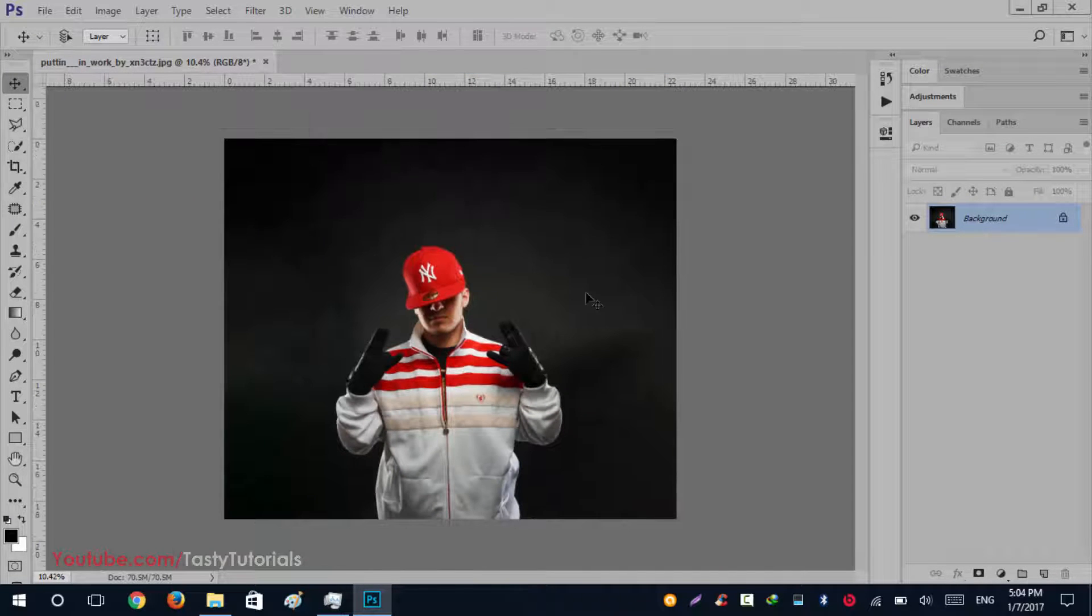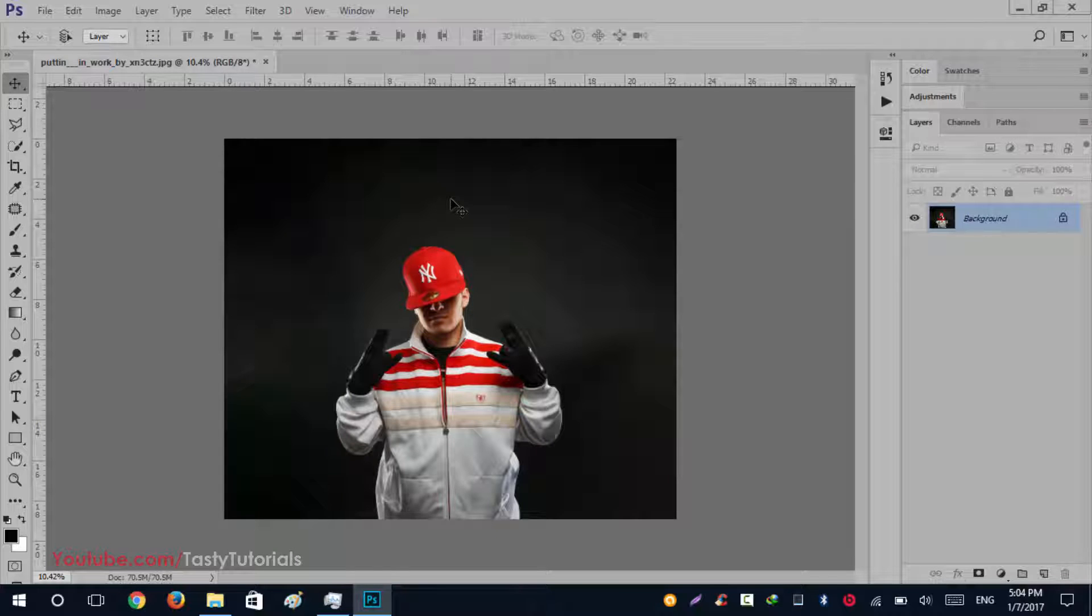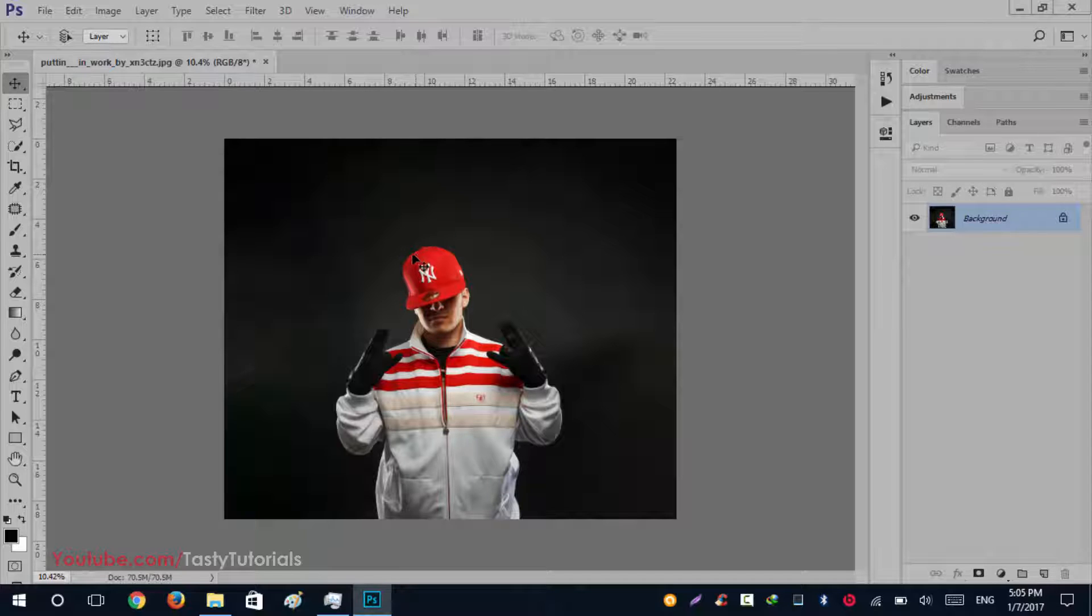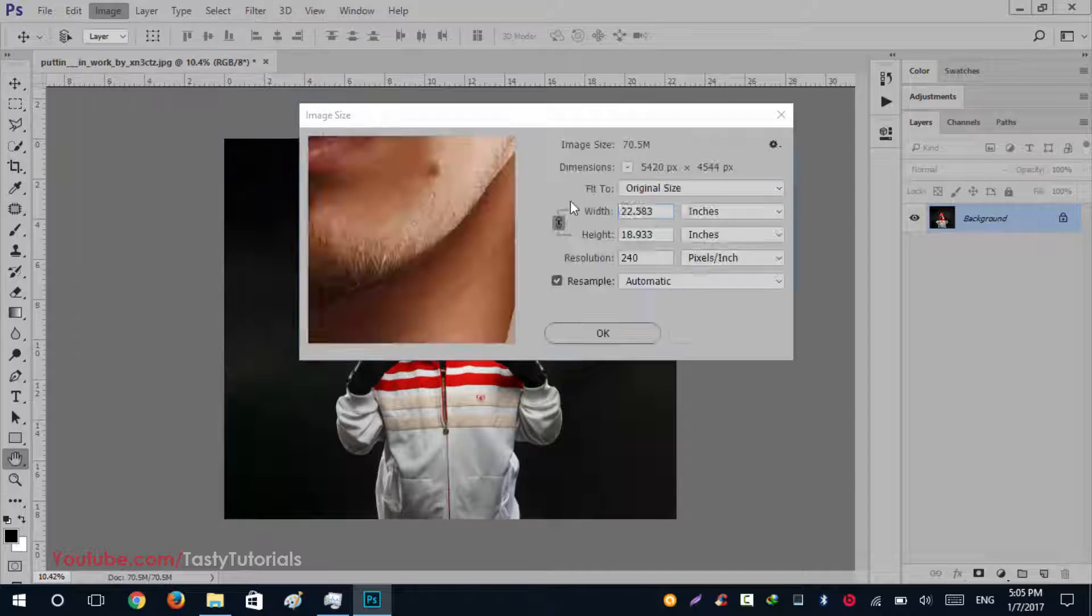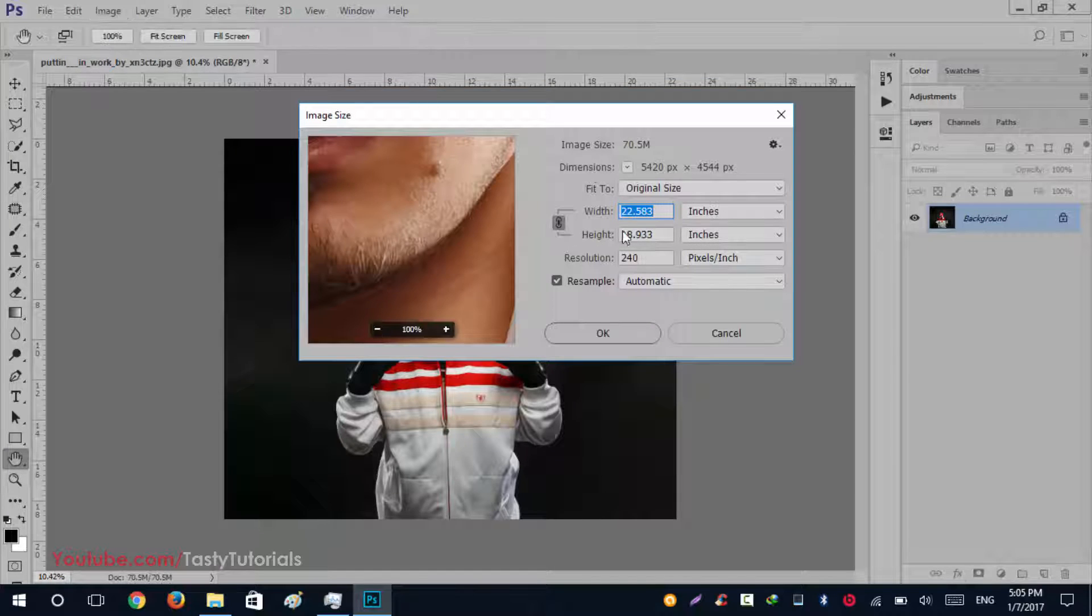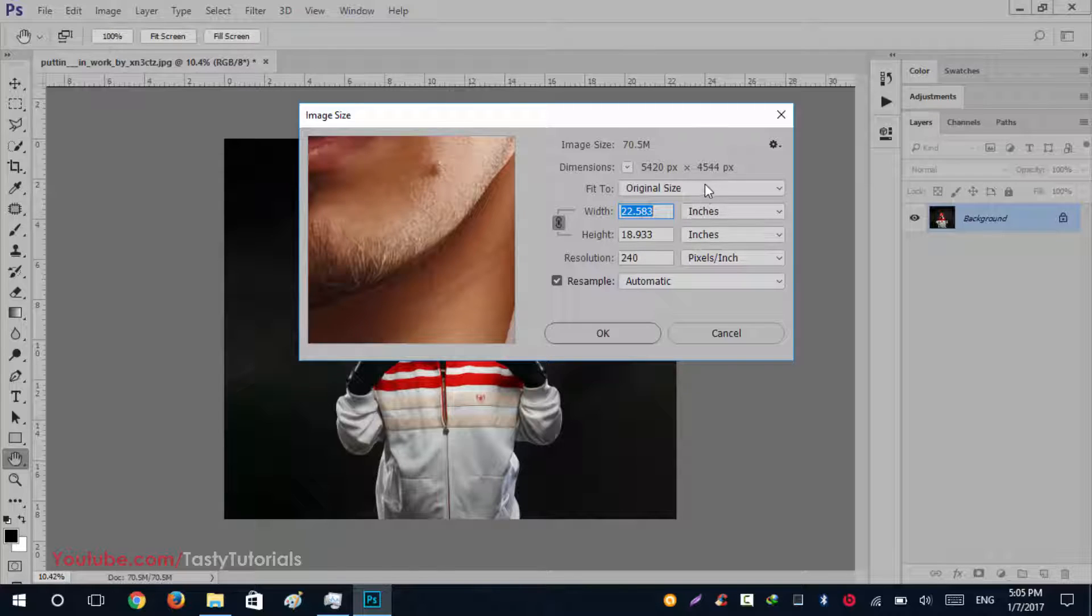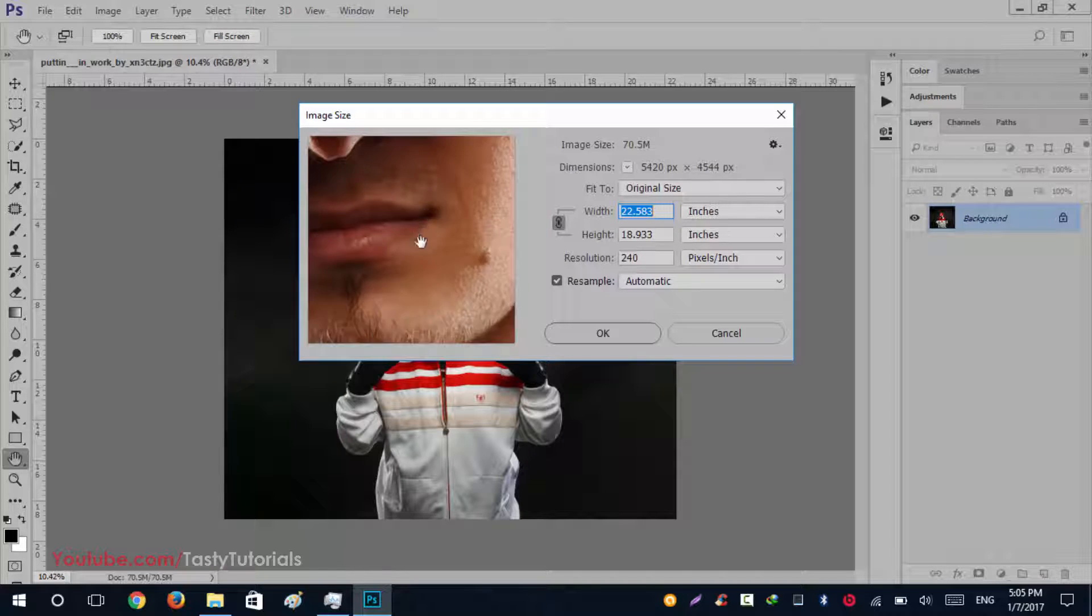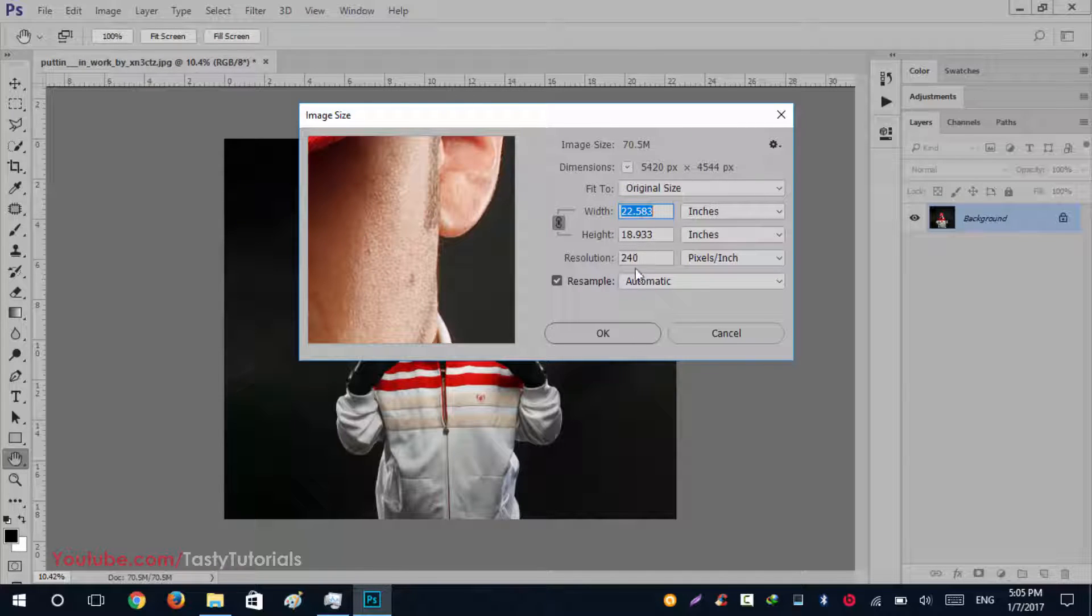First of all, when you start anything for Photoshop actions, the requirements are your image should be high resolution. This image is pretty much high because it has the resolution of 5420 pixels by 4544 pixels. So it is a 4K image having very high resolution quality, and the resolution is 240.